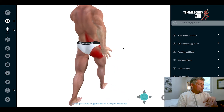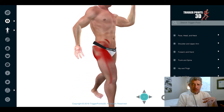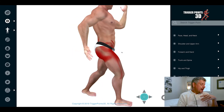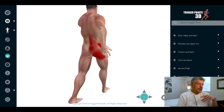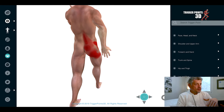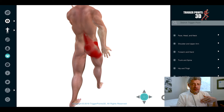In terms of the referred pain map, it's quite extensive. You can see it radiates into the anterior thigh, into the buttock, and into the lumbar spine and lower back — often confused also with trochanteric bursopathy or trochanteric bursitis. You can see that it reflects a lot of lumbopelvic pain.